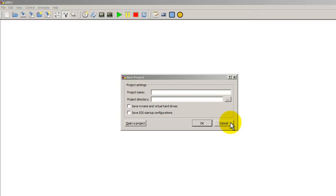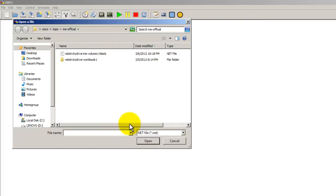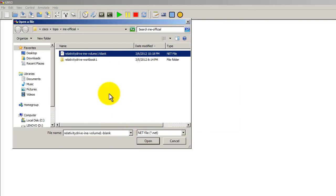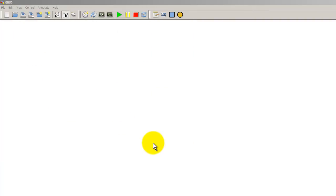So let me show you how things are supposed to look like. We've got GNS3 open. We have the new project window popped up. If everything's working correctly, you should be able to just click on open a project, find your .NET file. And in our case right here, we're using RelativityDrives workbook 1 for INE. So he's made a config file just for that. Click on open.